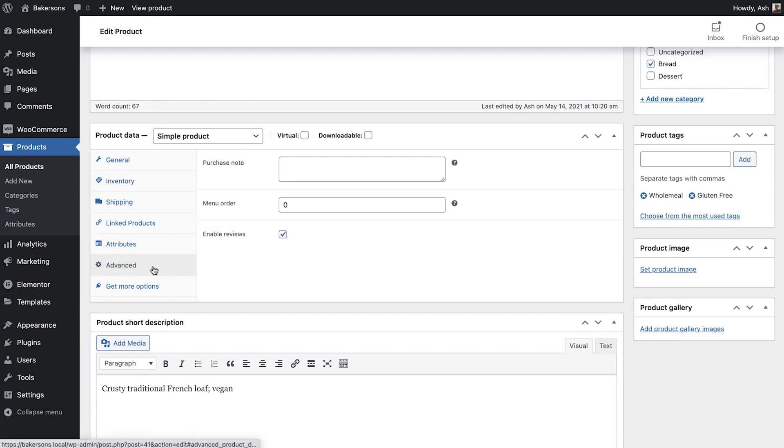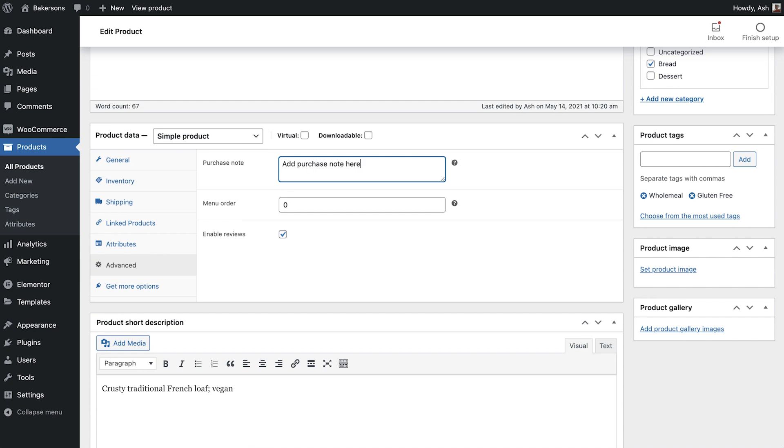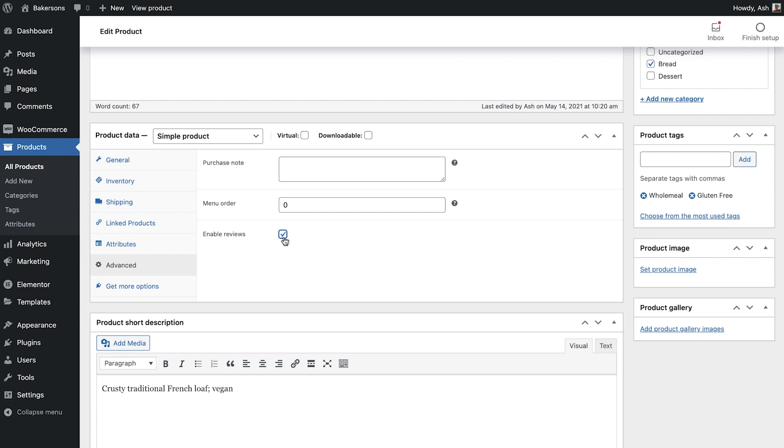Let's skip down to the Advanced tab. We'll go back to some of the other options a bit later. In the Advanced tab, we have an option to include a purchase note. This note will be sent to the customer only after this specific product is sent. You can add a value for menu order if you'd like this product to show up before the default order. Last is the option to enable reviews. I highly recommend leaving it enabled to allow your products to gain social proof.